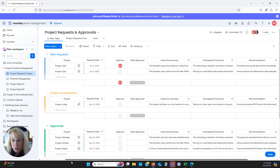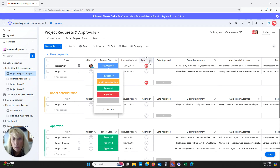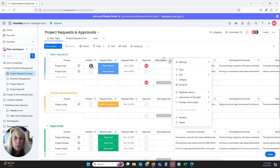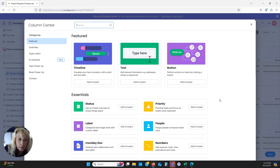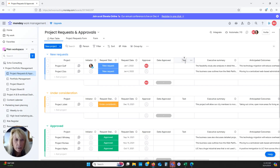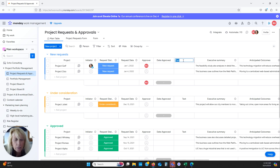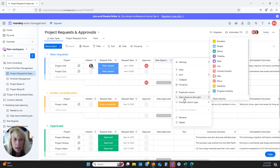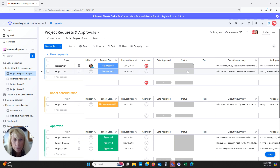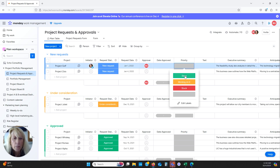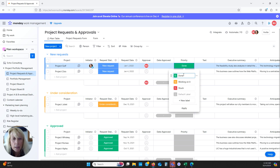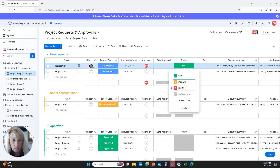Some best practices I suggest include a priority column so the approver knows if something is a fire drill. We'll add a column to the right — we want a status column, not a text column. We're going to rename this to 'Priority.' Then we'll edit the labels: this one is 'Low,' this one is 'Medium,' and this one is 'Hot.' We'll click Apply.